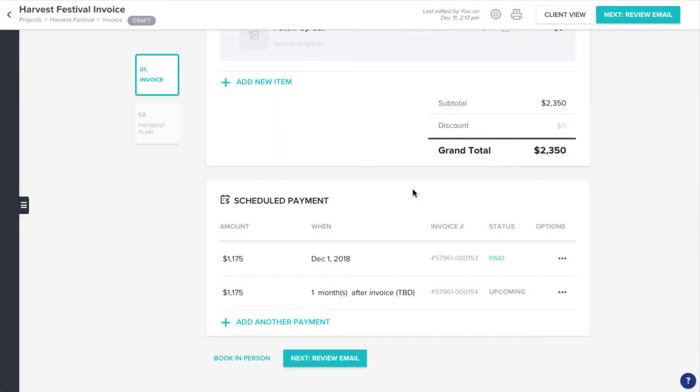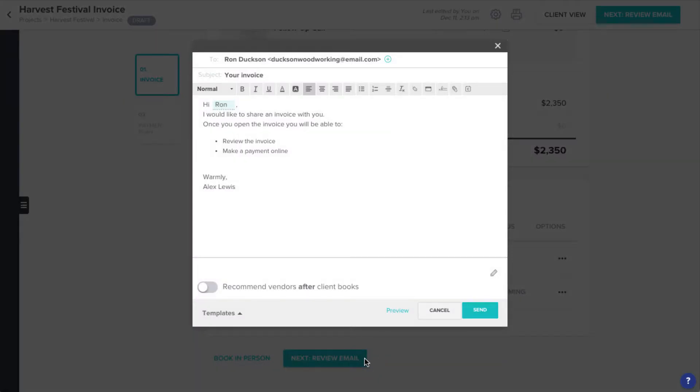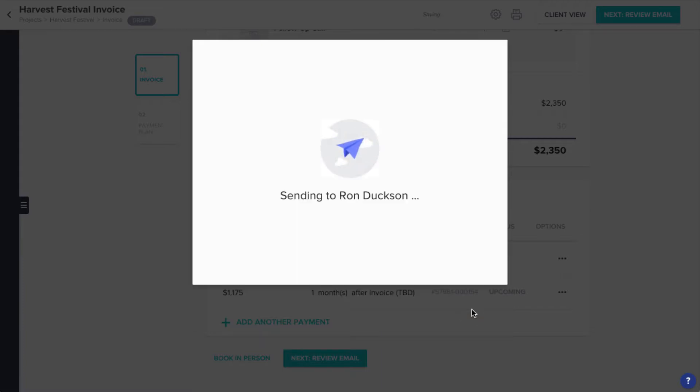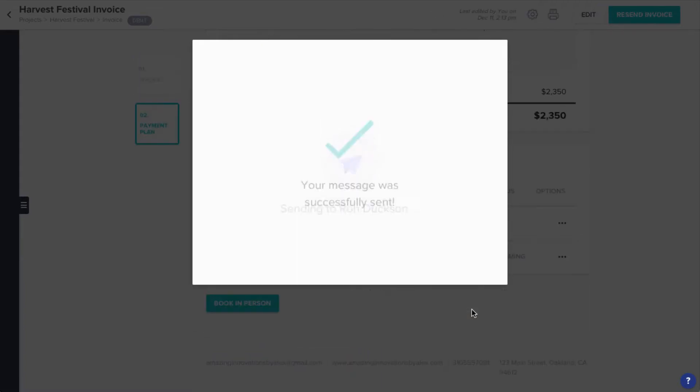Now, you can send this invoice along to your client so they can see that their first payments have been received and allow them to make any future payments through HoneyBook.